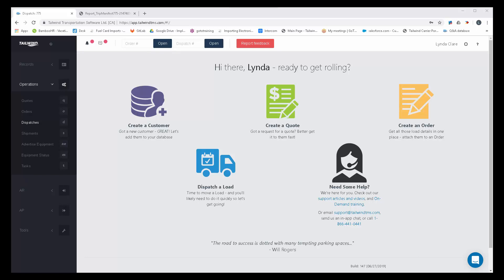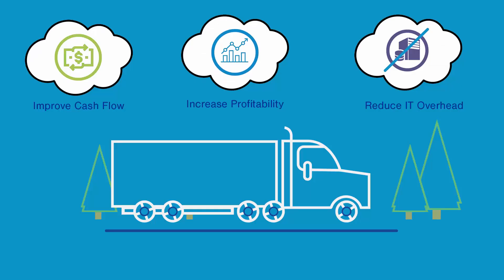Welcome to a short demo of the Tailwind Dispatch software. Tailwind is an agile and fully web-based trucking software that can improve speed, cash flow, and overall profitability for small and medium-sized transportation companies.